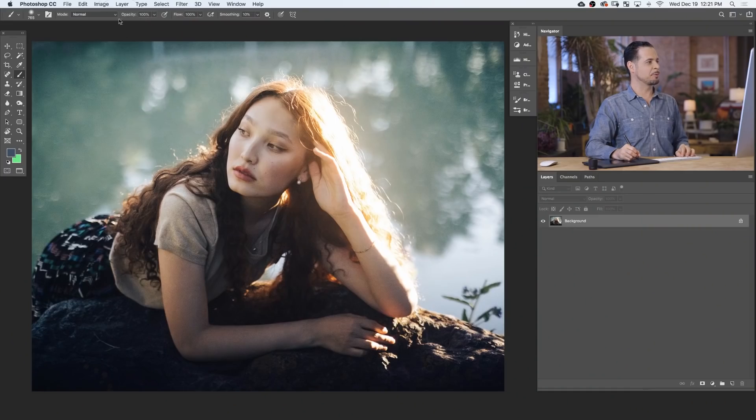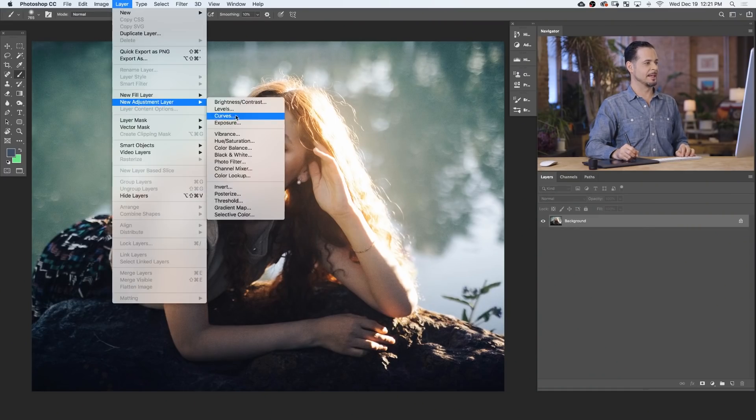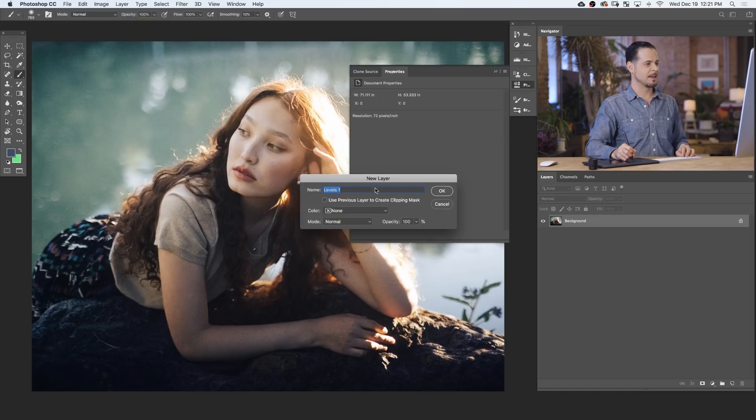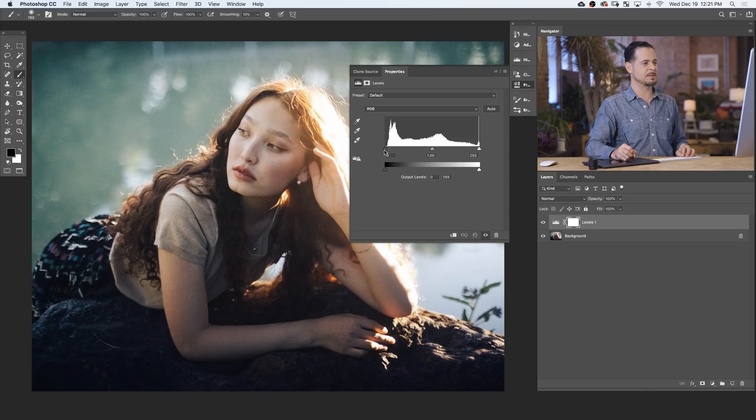Starting off, we're gonna go to Layer, down to New Adjustment Layer, and over to Levels. Now, our Levels Adjustment Layer give you two different scales here. Your top is your input levels, and your bottom is your output levels.